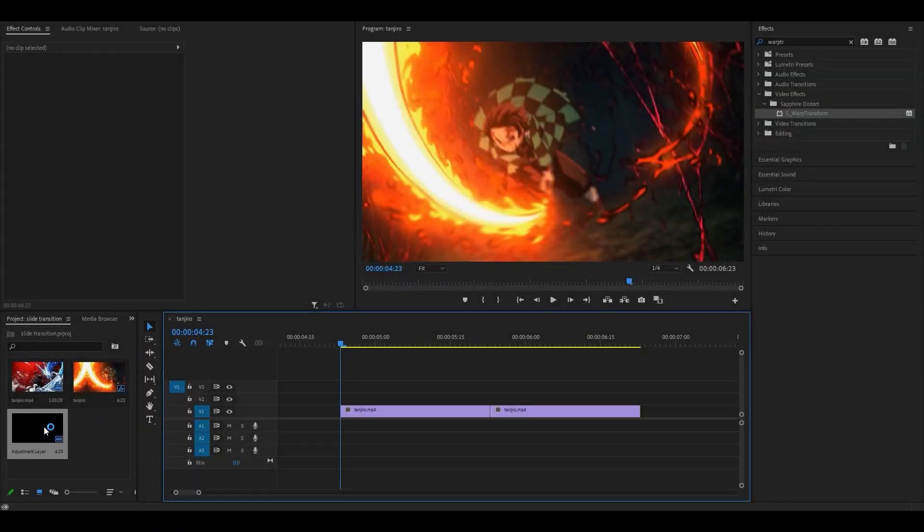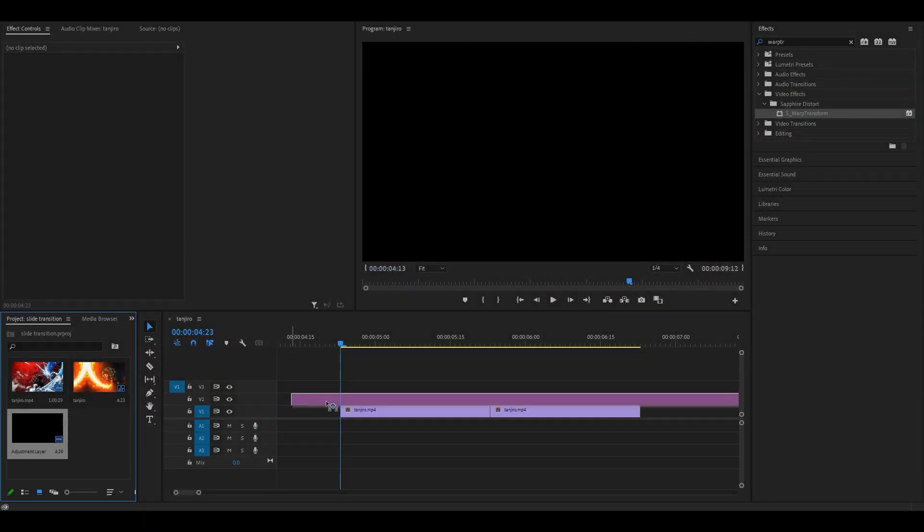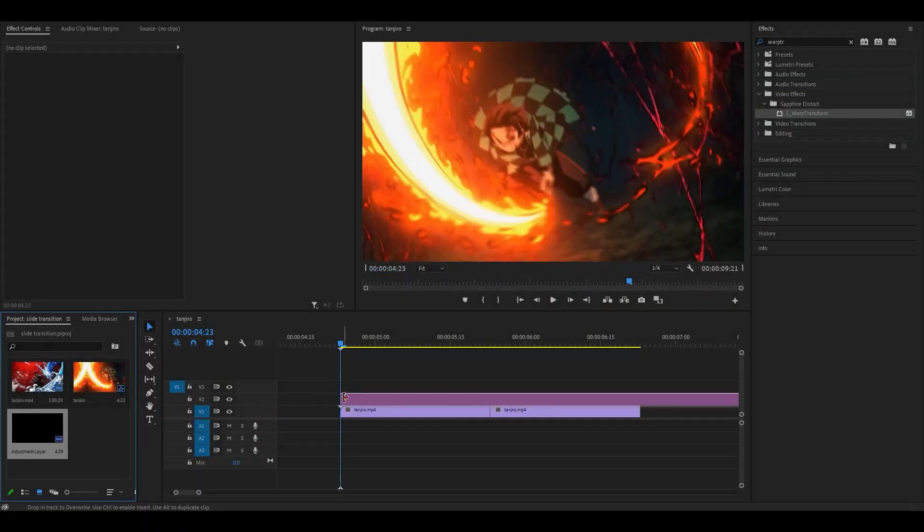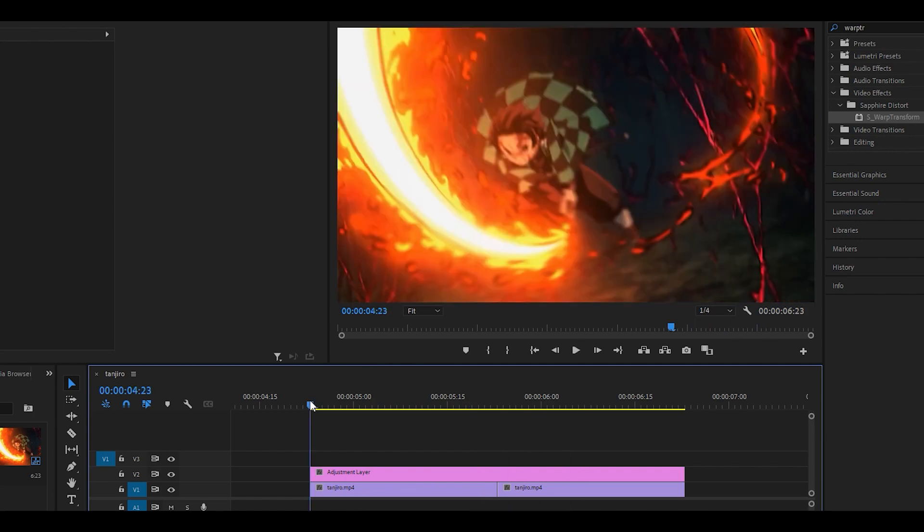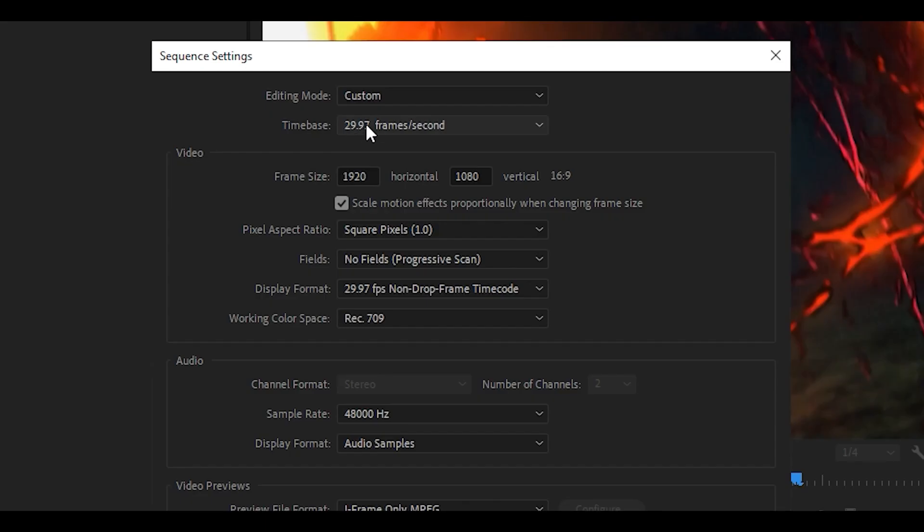To get started, you want to put an adjustment layer on top of your two clips. I've got my two clips right here. They're both 30 frames long and my sequence is 29.97 frames per second, which is pretty much the same as 30 FPS.